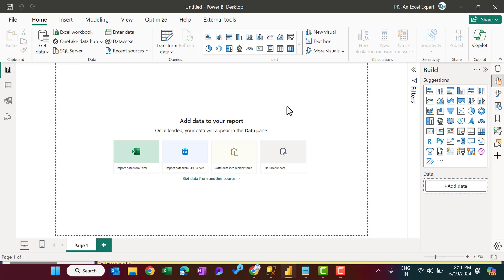Hello friends, welcome back. My name is BK. In this video, you will learn how to connect SQL Server with Power BI.